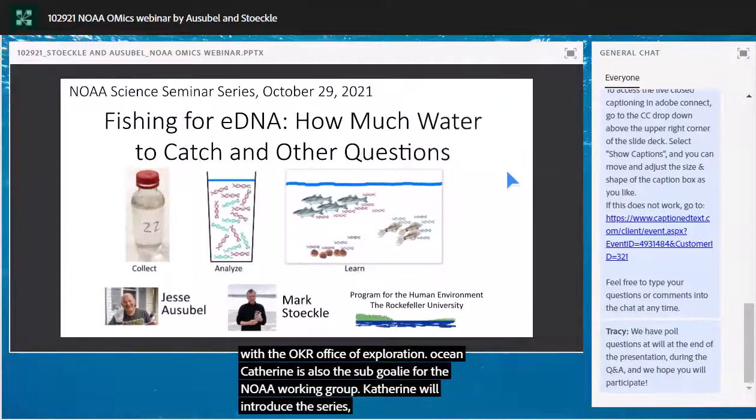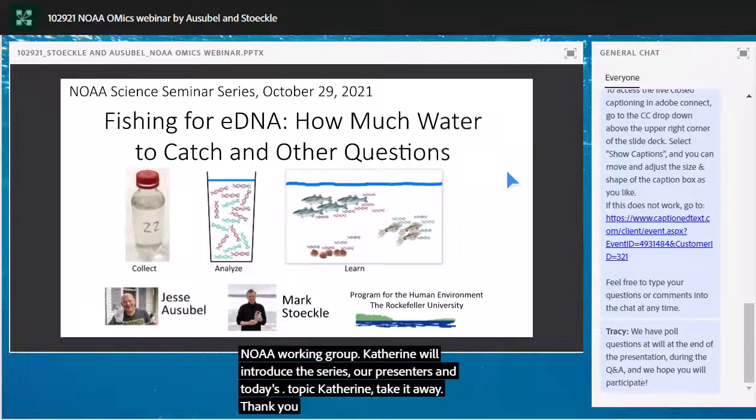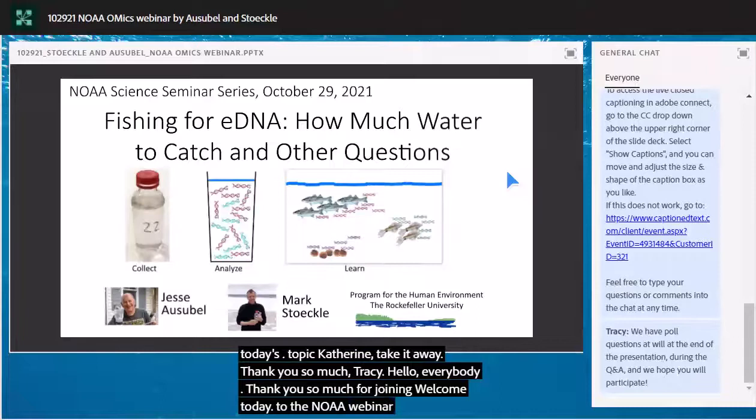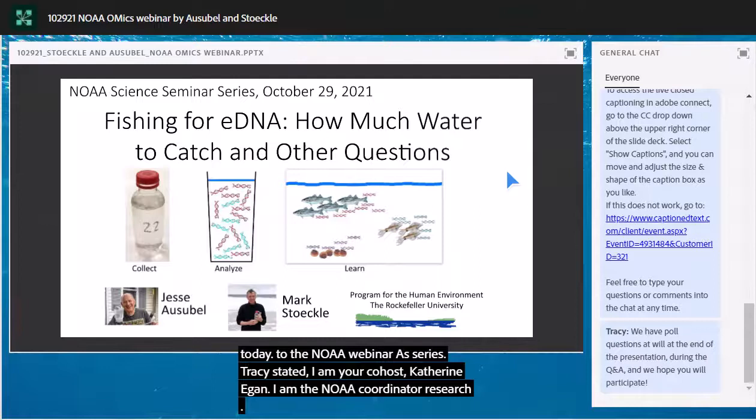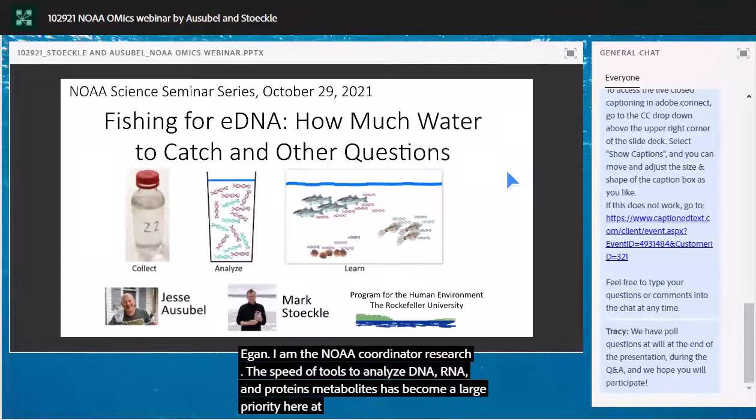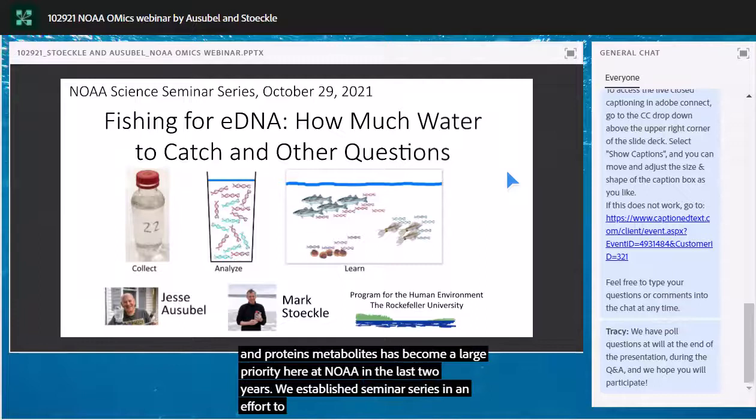Thank you so much Tracy, and hello everybody. Welcome to the NOAA Omics Seminar Series. I am your co-host Katherine Egan, the NOAA Research Omics Coordinator. Omics — a suite of tools used to analyze DNA, RNA, proteins, and metabolites — has become a large priority at NOAA in the last few years. We established this seminar series to increase transparency and collaboration and highlight the incredible omics-related research currently underway both within and outside NOAA.